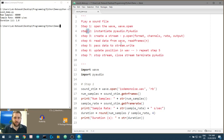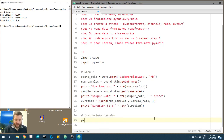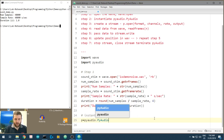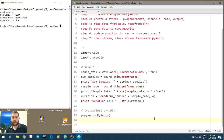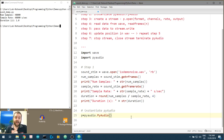Step two: we need to initialise PyAudio. So we do p = pyaudio.PyAudio() - notice the capital letters on the class name. All the online documentation and examples use the letter p, so we'll keep it standardised. We've now got PyAudio running.